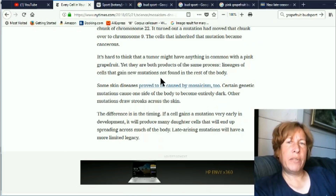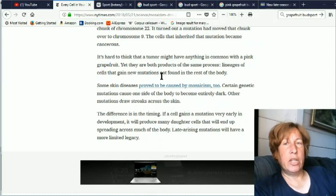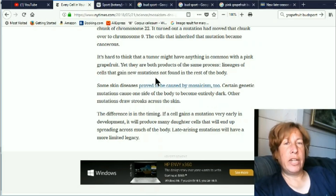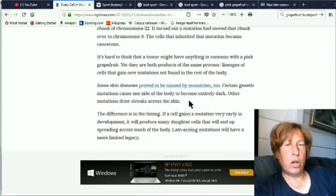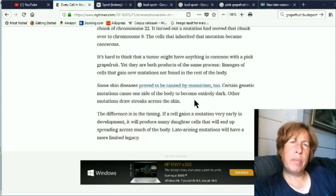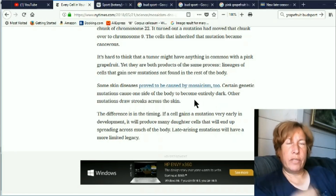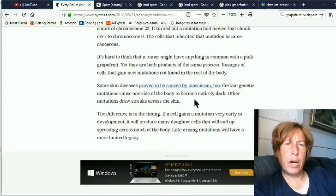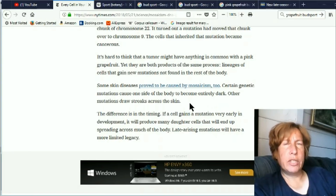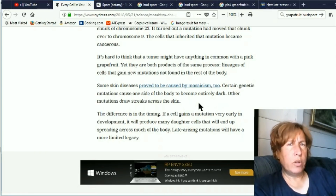It's hard to think that a tumor might have anything in common with pink grapefruit, yet they are both products of the same processes — lineages of cells that gain new mutations not found in the rest of the body. Some skin diseases are caused by mosaicism as well. They were blaming it on chimerism before, where people would have different-colored streaks of skin tones all over their body. But now they're saying it's mosaicism — just a spontaneous mutation of the skin coloration. So I think we're going to see a lot more of this mosaicism now.